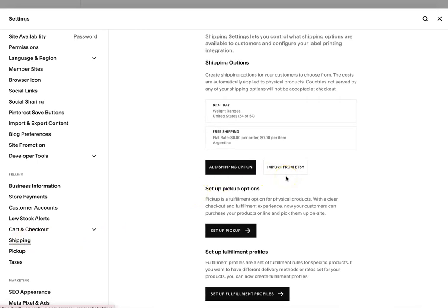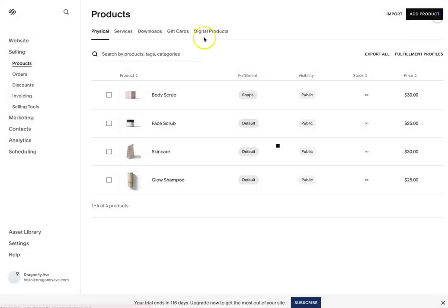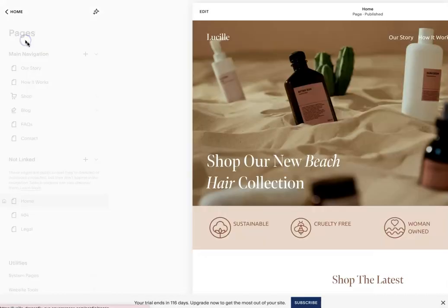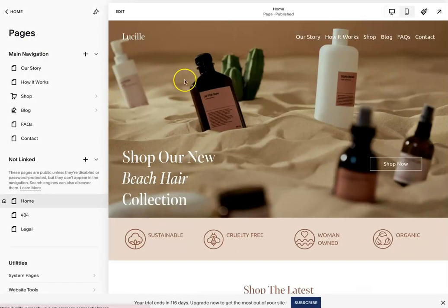Yeah, hope this helps. Again, our website template we used is Lucille. It's available in our shop. If you want any other freebies or other resources, check out DragonflyAvenue.com. And thanks so much.